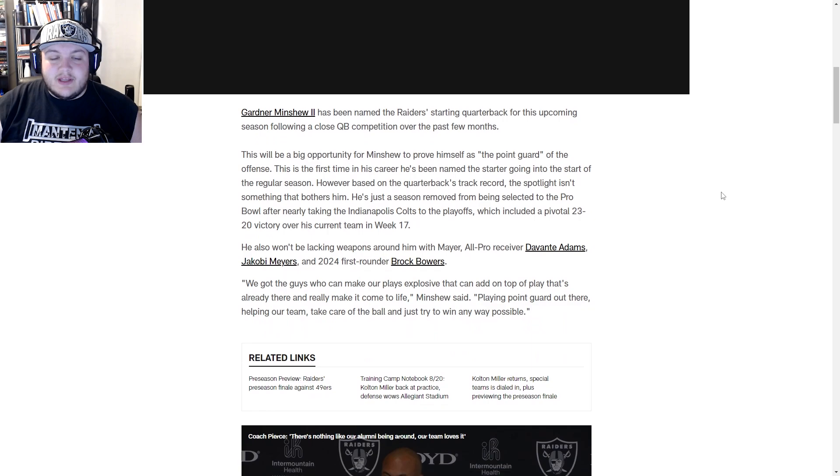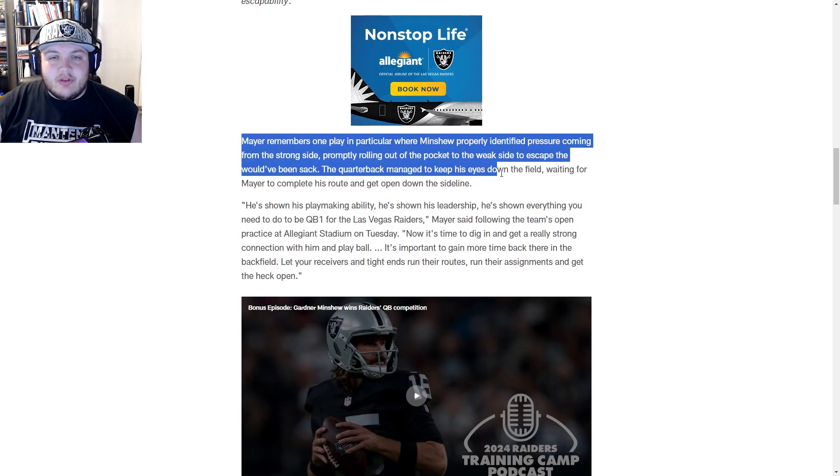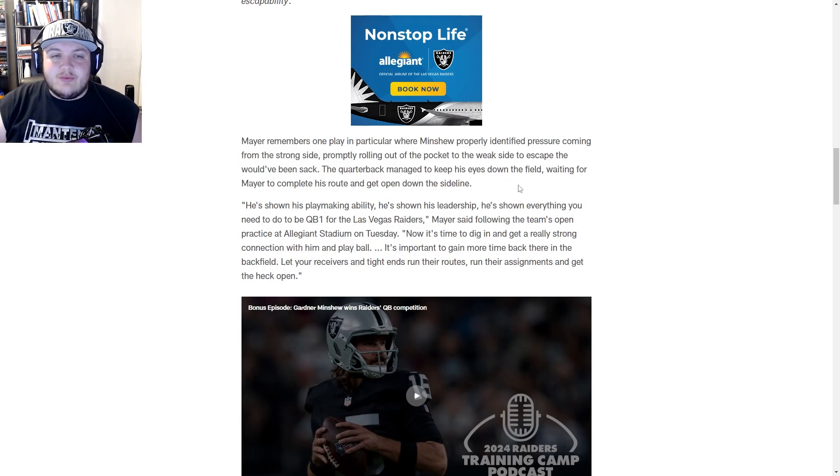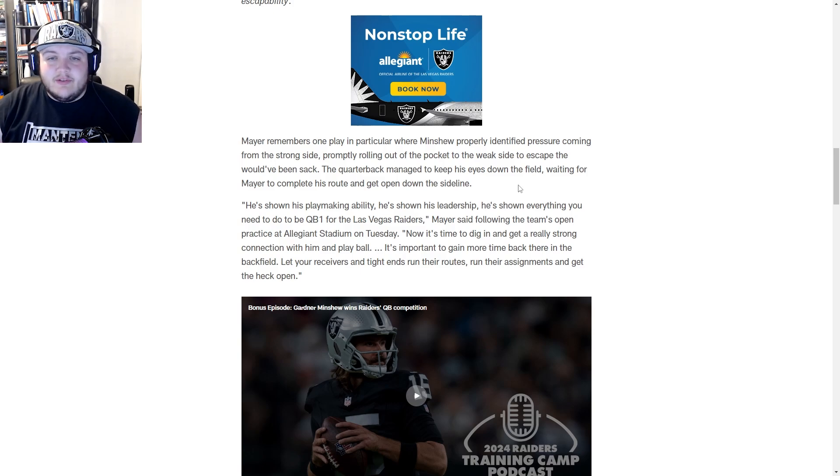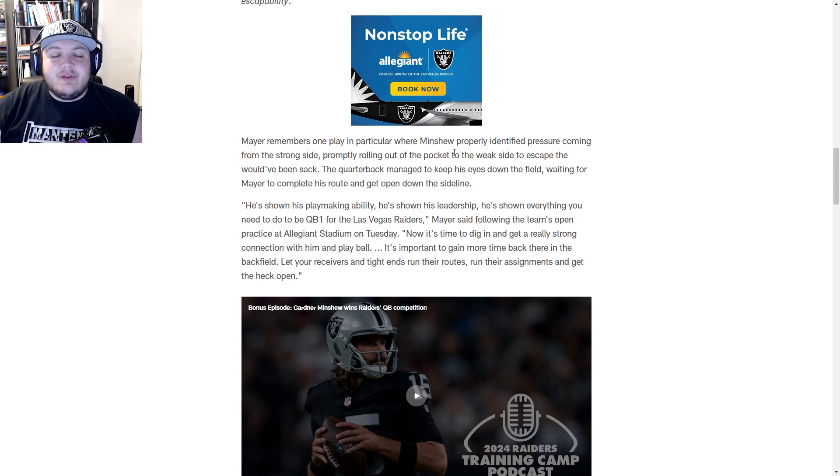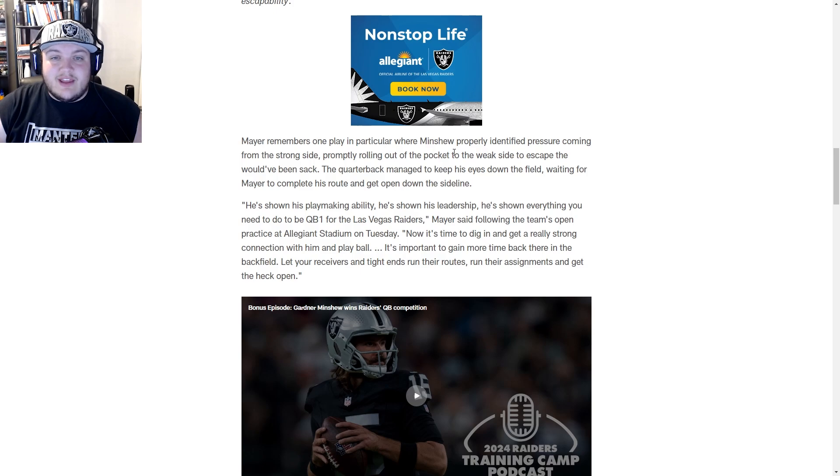Looking at the article, versatility played a factor in Gardner Minshew being named the starter. I highlighted this play where he identified pressure, rolled out to the weak side, waiting for Mayer to get open on his route and hit him downfield. They're highlighting that he has the ability to make plays.